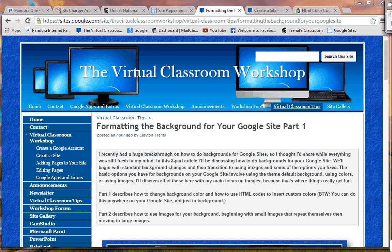I'm making this video to show how to format the background for your Google site. I'm actually doing two videos here — one is on images, and the other is on using colors. So this video is basically how to change the color on the background of your Google site. This corresponds to a tutorial on my Virtual Classroom Workshop website. If you can't get to the link, just go to Google and search Virtual Classroom Workshop.